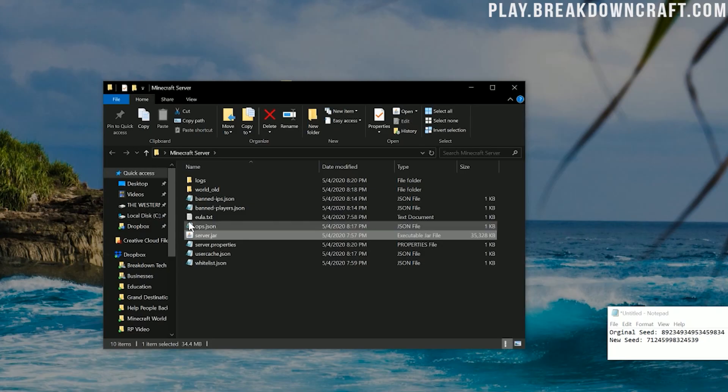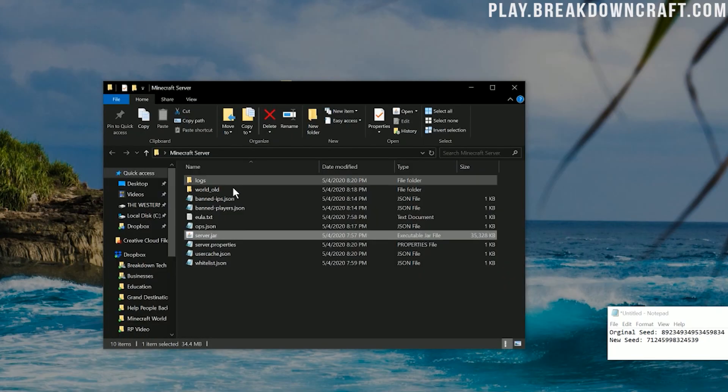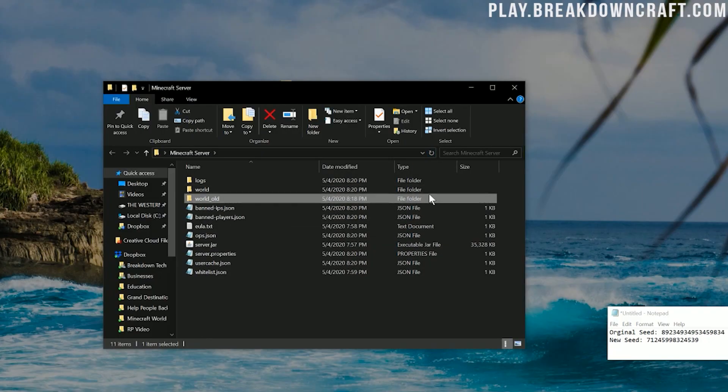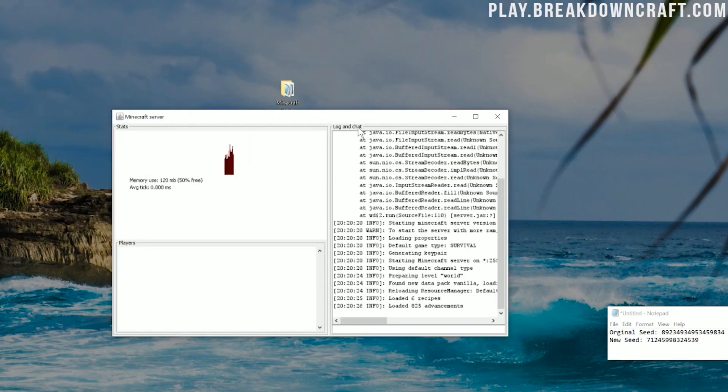So when you join that or start this up, you will notice in the background here a new world folder will actually start to generate. So this world_old is there, but boom, you have this new world folder that's going to appear. That's the new world on your new seed. Let's go ahead and let this start up and do a quick jump cut. Once it's ready, we will get in game. There we go.